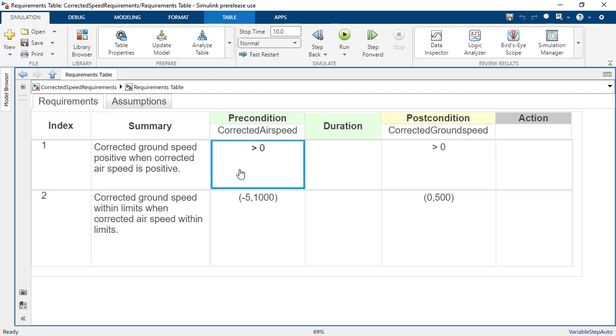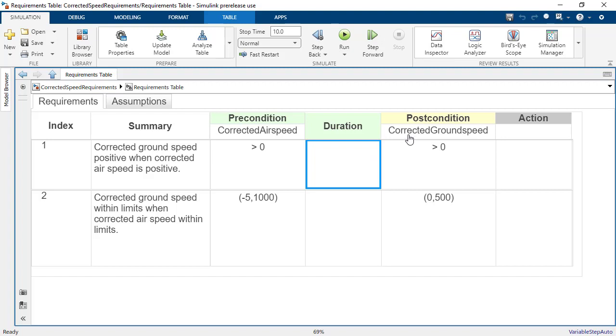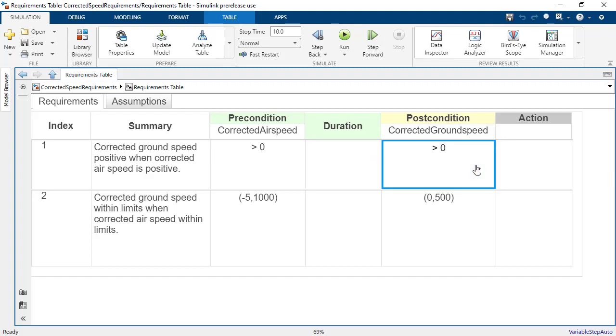The precondition is an expression which defines the conditions where the requirement is valid. This expression is written using MATLAB code. An optional duration describes the time in seconds during which the precondition must be satisfied. A postcondition is an expression which defines the conditions that must be achieved when the precondition is met.